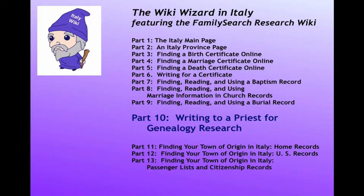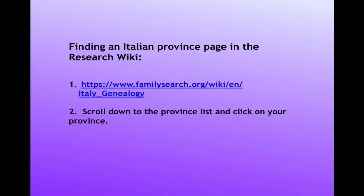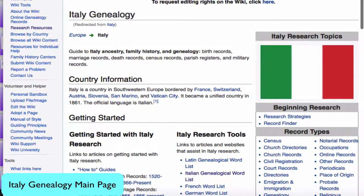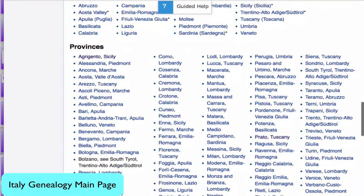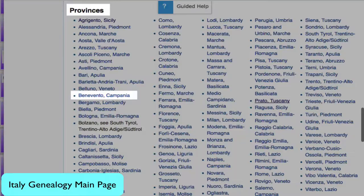Right now, relatively few church records are available in digital form, and so to access the church records you'll have to write a lot of letters. Find your province page by going to the Italy main page and scrolling down to the appropriate province. Here is the Italy Genealogy main page — select the province that you need.